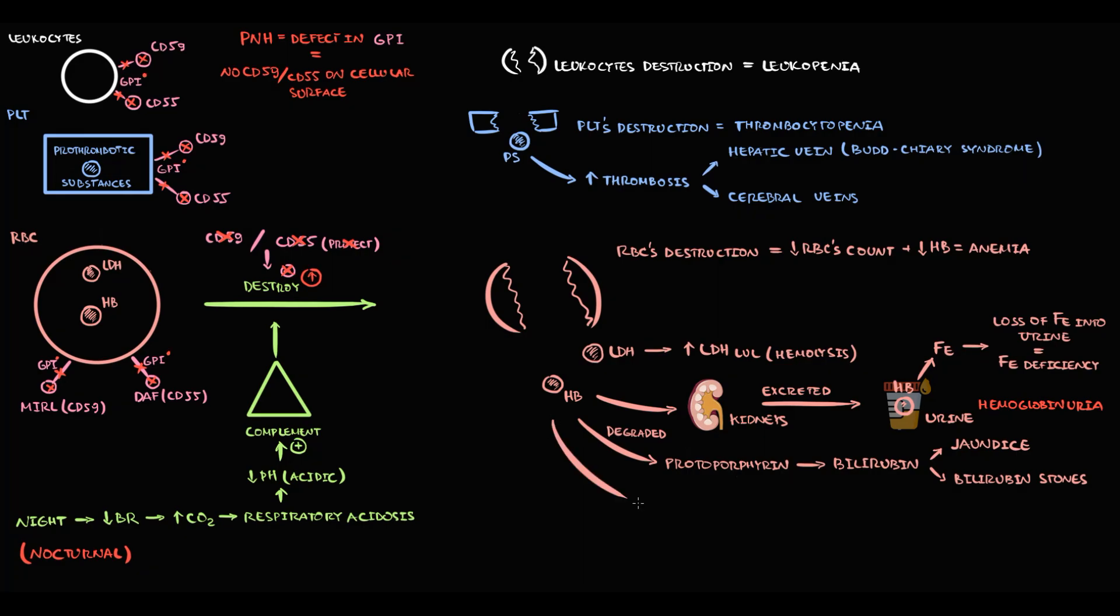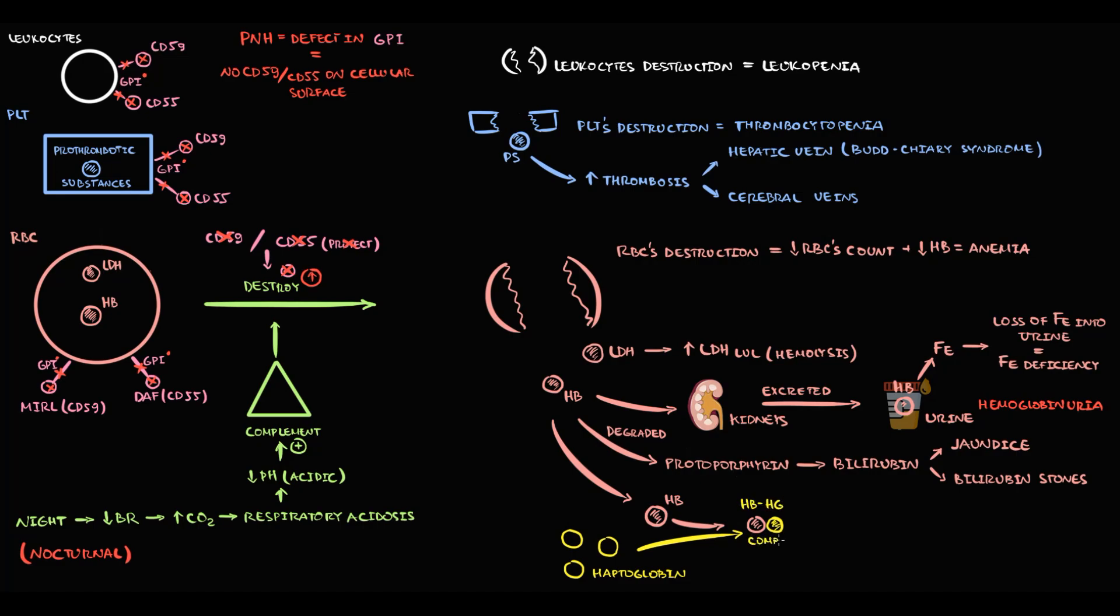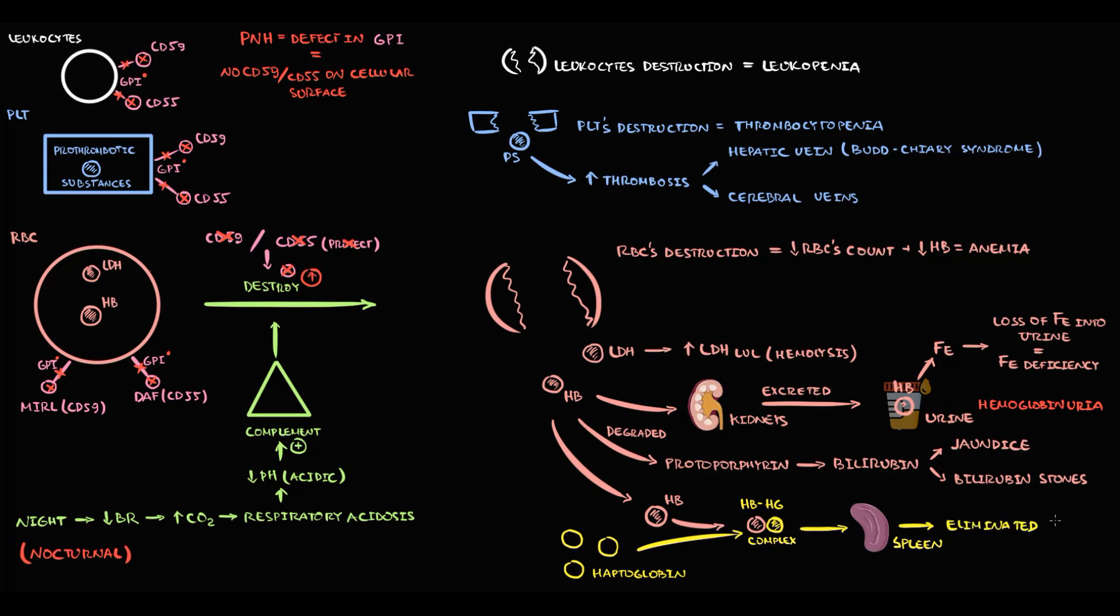And to explain the last hemoglobin pathway, we have to know that in the blood we have haptoglobin molecules. The function of haptoglobin is to inactivate free hemoglobin molecules. And this inactivation occurs by binding of haptoglobin to hemoglobin. Binding of haptoglobin to hemoglobin results in formation of a hemoglobin-haptoglobin complex. And this complex eventually will be eliminated from the blood by the splenic macrophages.